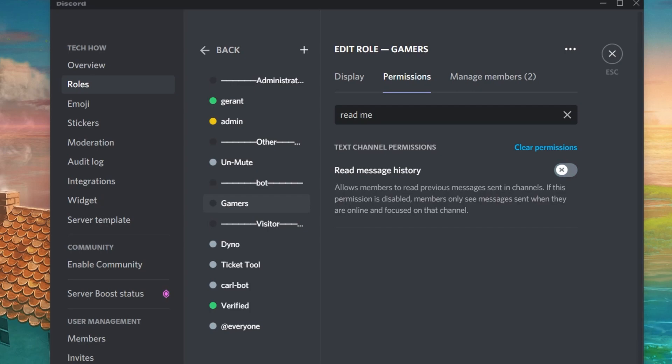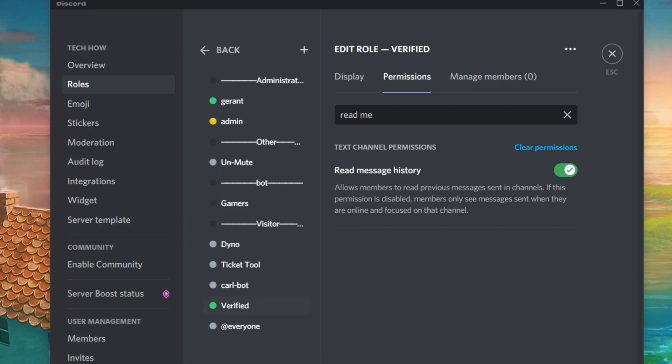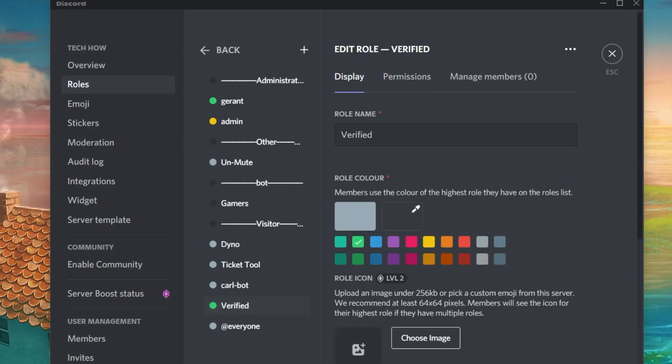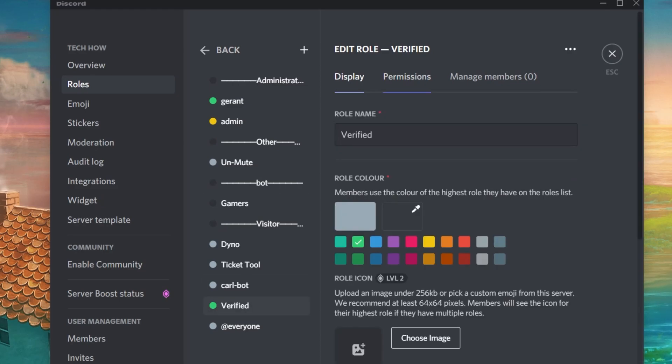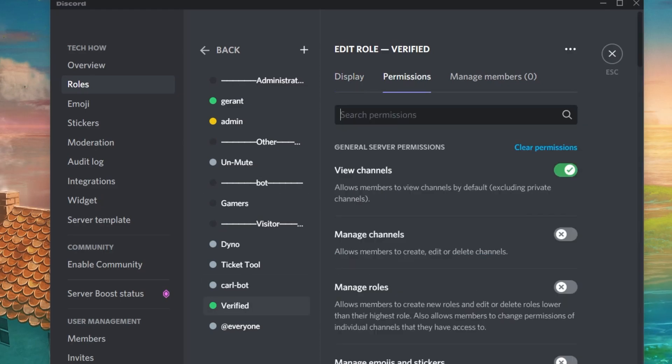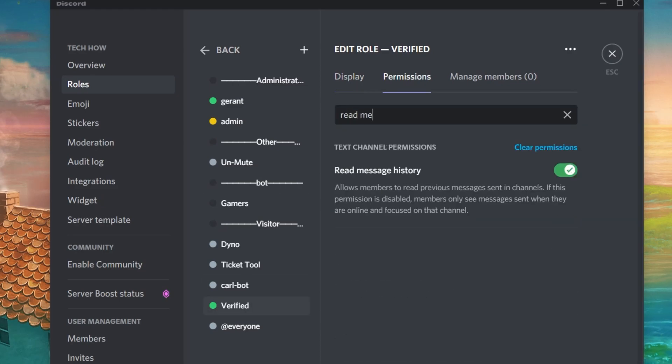You can then create a new role and name it Verified for example. And for this role, make sure to enable the Read Message History setting.